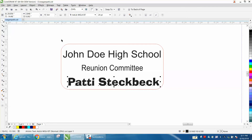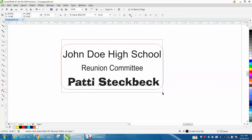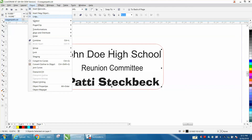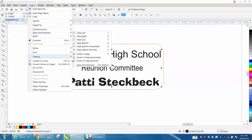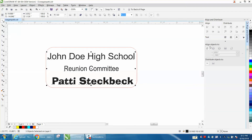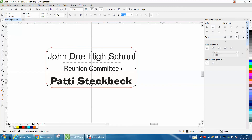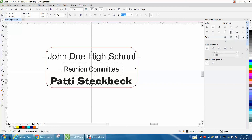Now you want them all even, so select everything except your red hairline and go up to Object > Align and Distribute. Right here it will center all three of those in relation to each other. Then you may want to center them more evenly top to bottom, so press this button to center vertically.